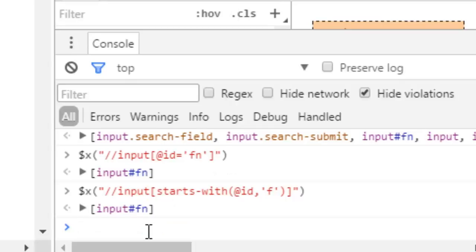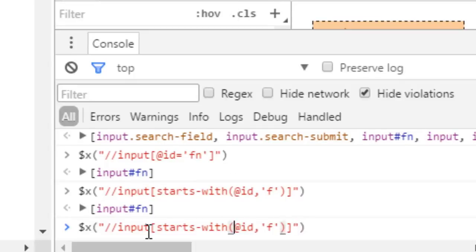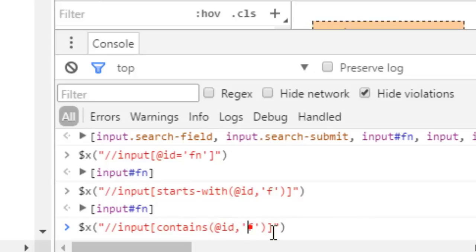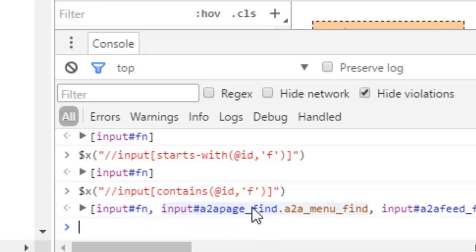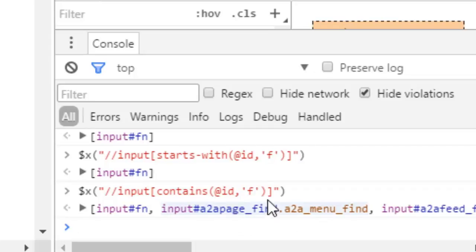Now let us look at the contains function. The contains function is used to find elements whose attribute value contains some letter or word. For example, to find all input tags whose ID attribute contains the letter 'f', you use that particular syntax. There are many input tags whose ID attribute contains 'f' - some start with 'f' and in others 'f' appears within the ID value. Whenever the ID attribute value contains 'f', those input elements will be returned.